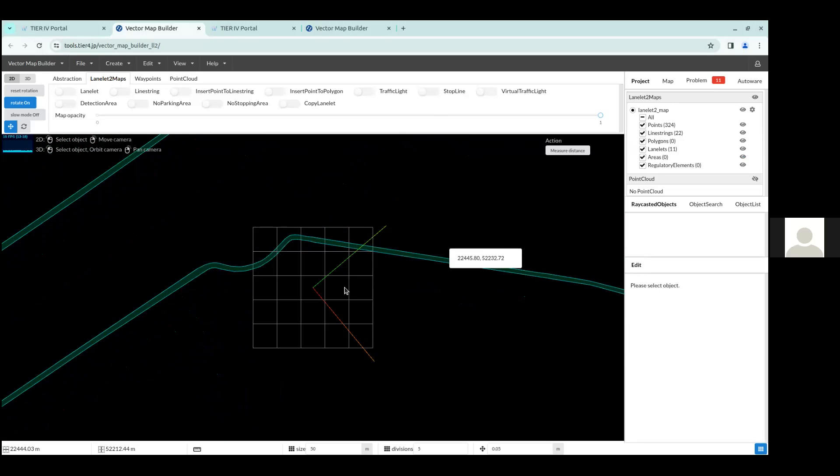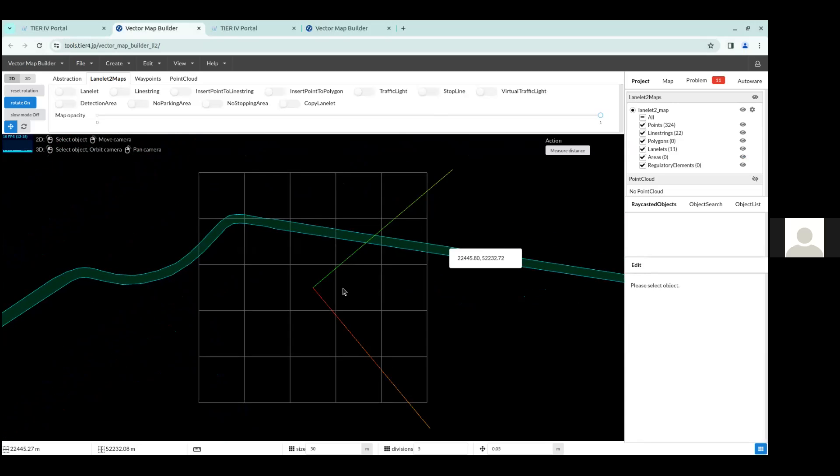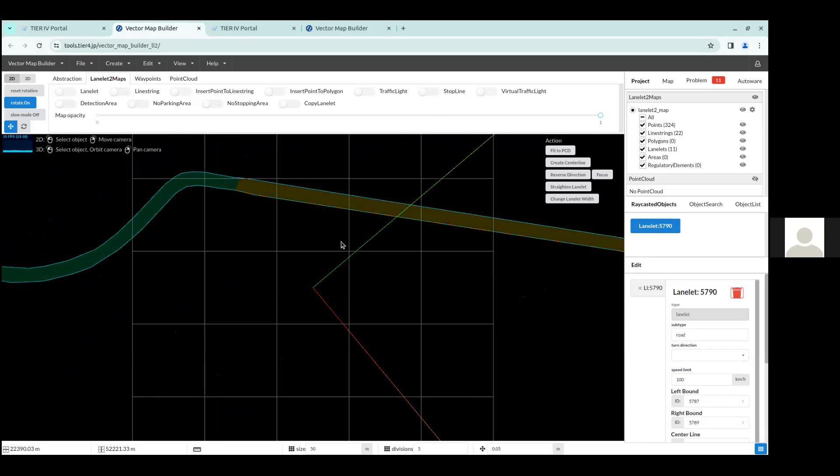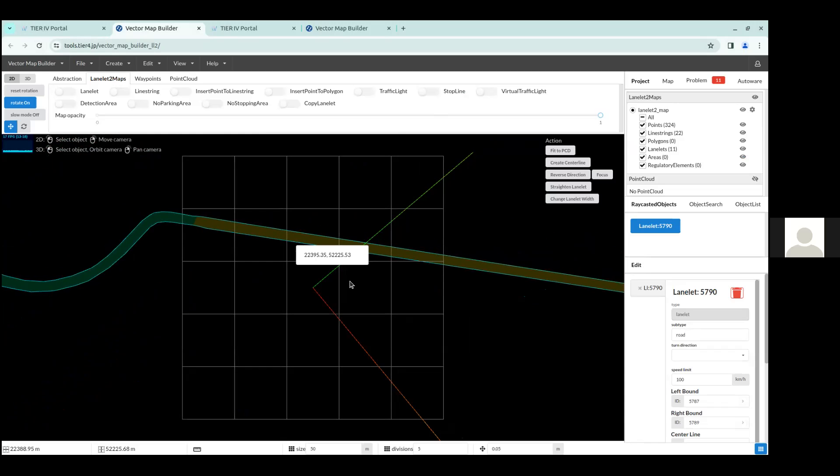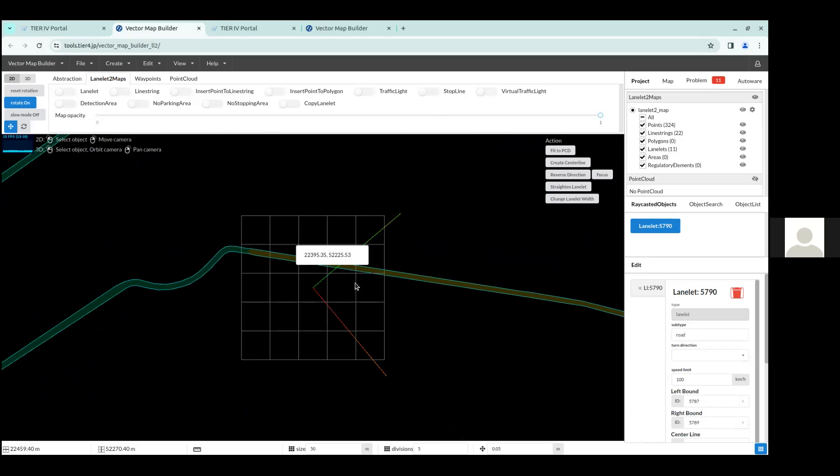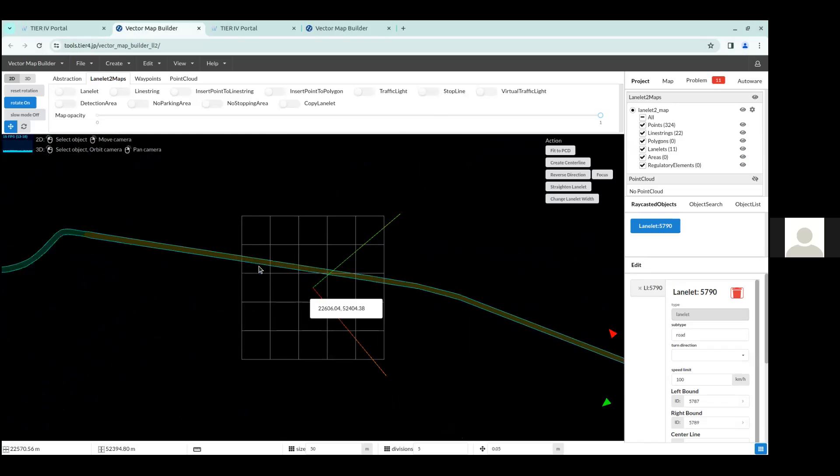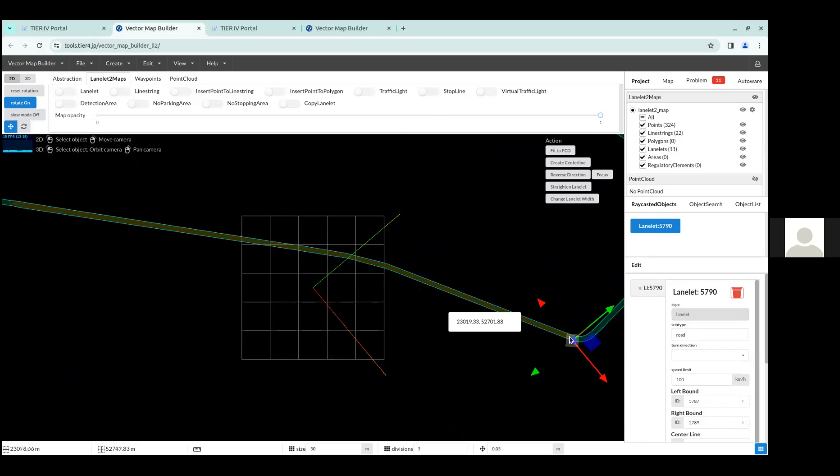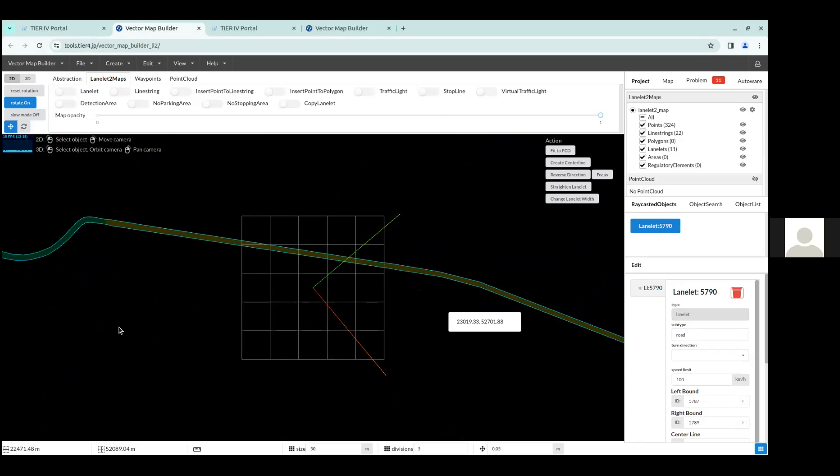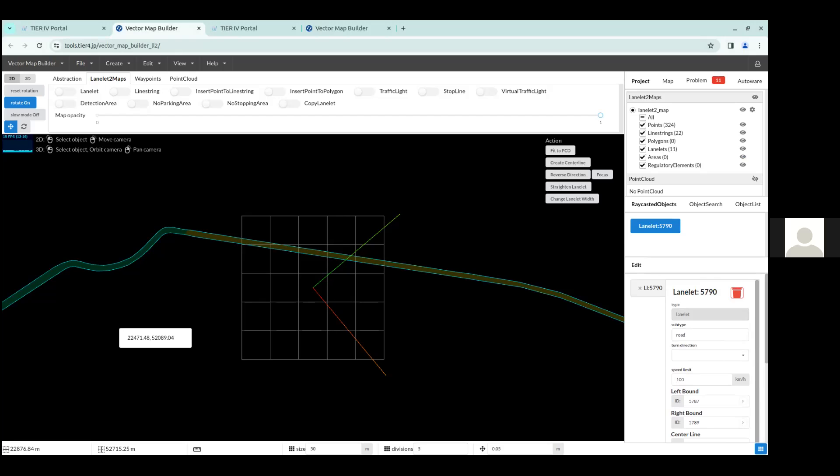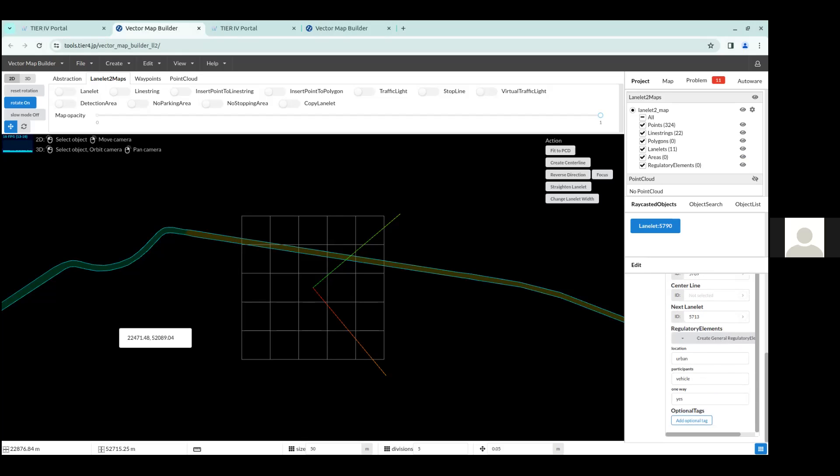And you can, for example, if you select a lane here, you can see that you have selected this LaneLit, which is actually quite long, it goes all the way up to here. And on the right hand side panel here, you can see the different configuration, the different attributes for this LaneLit. So you can see it's a road type. And also the speed limit here is set to a maximum of 100 kilometers per hour.